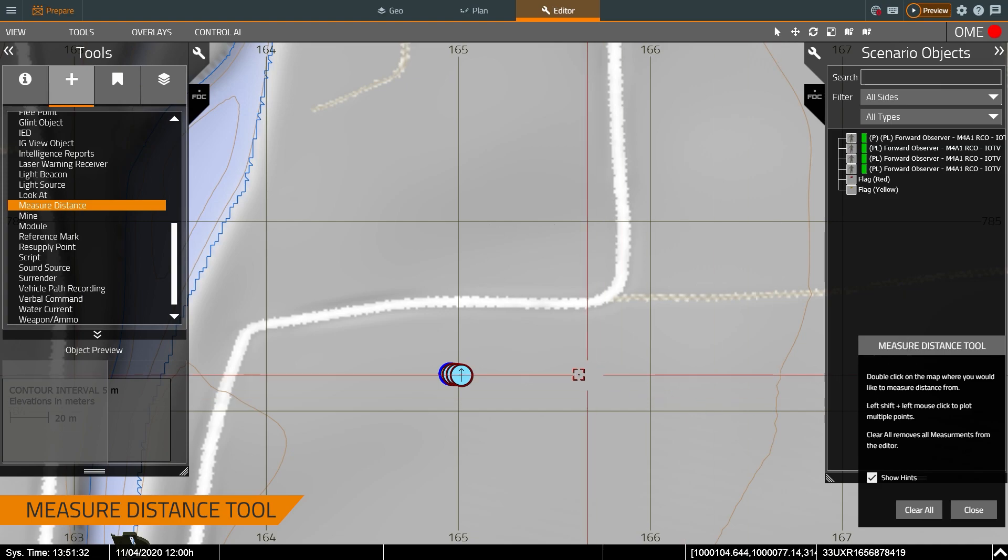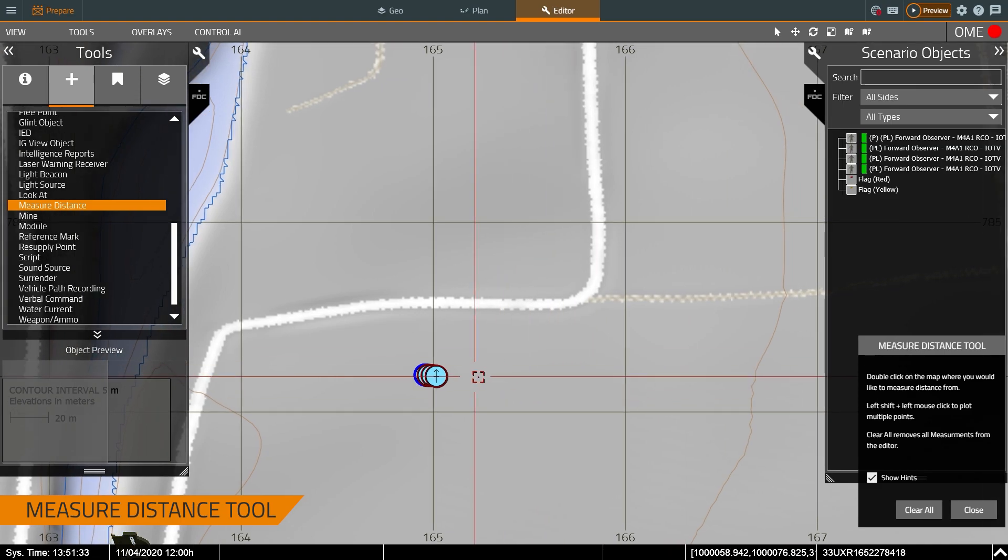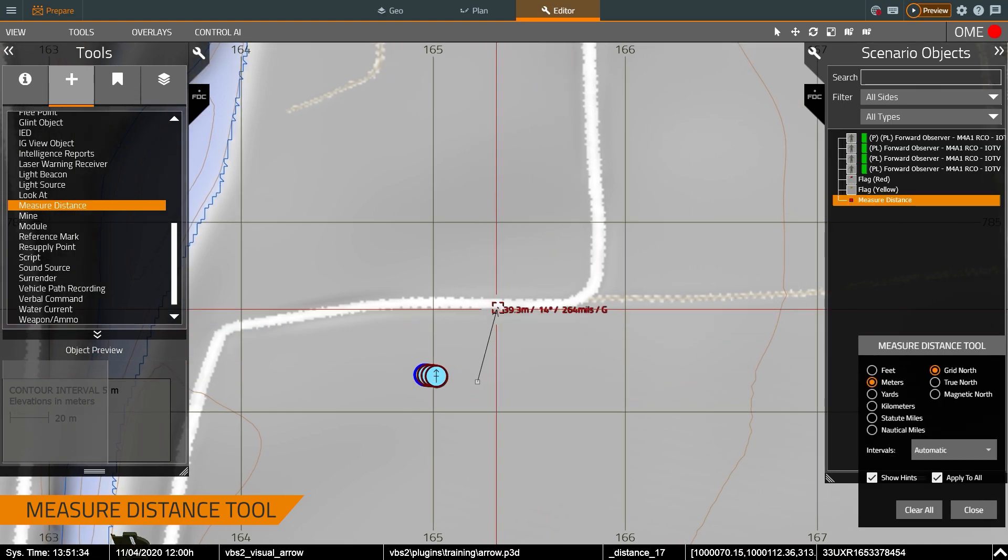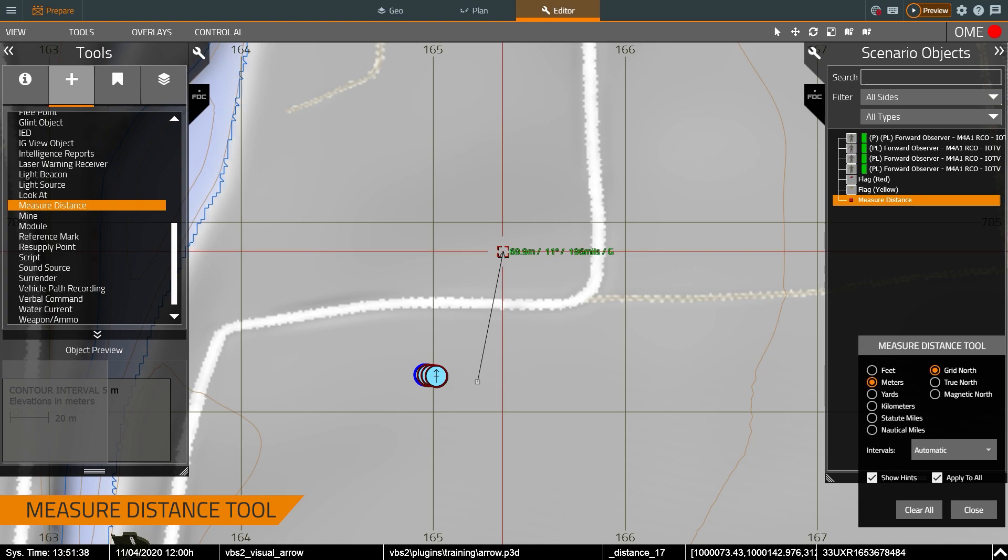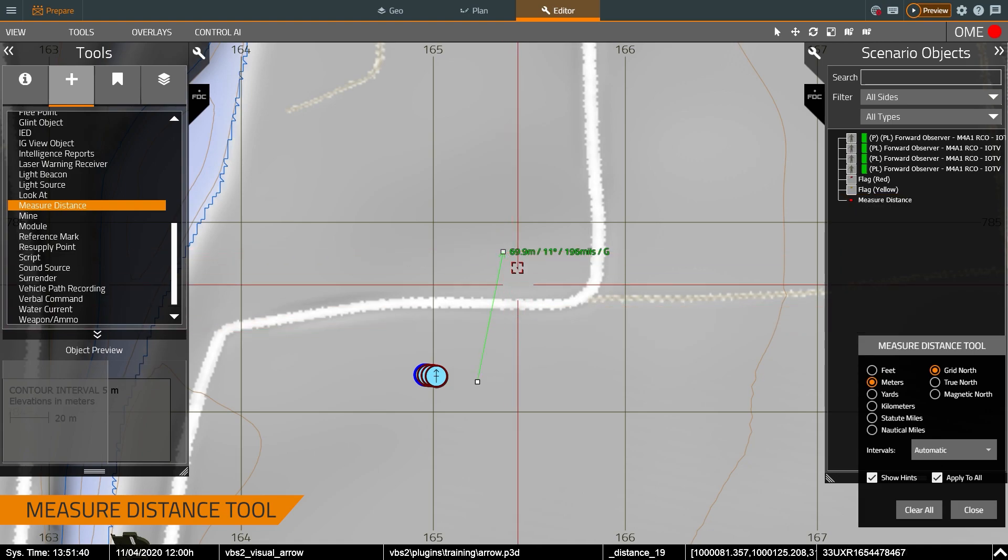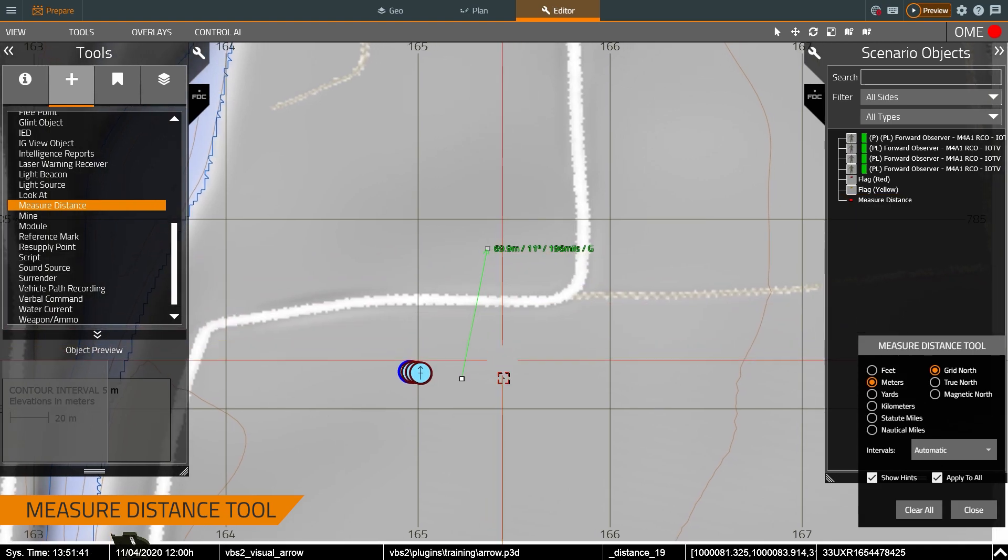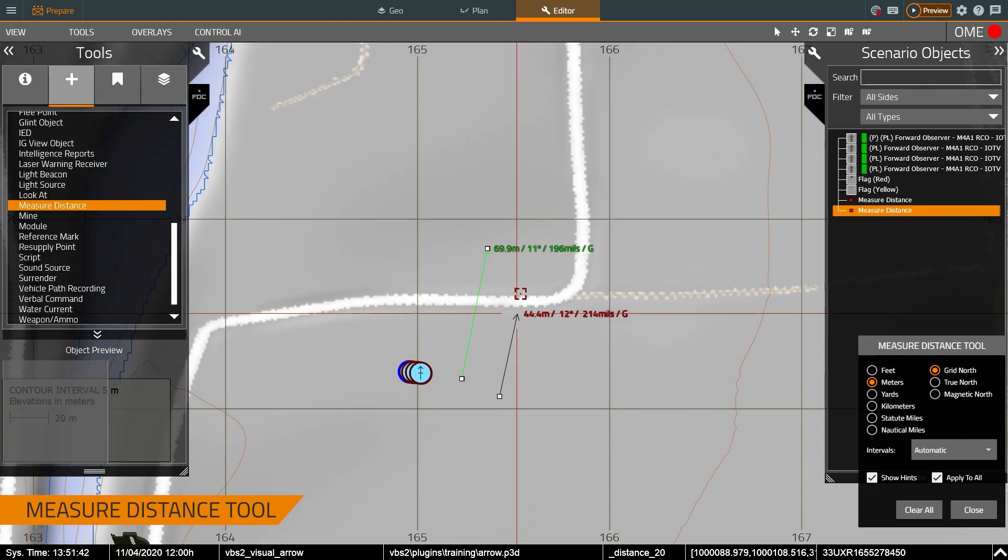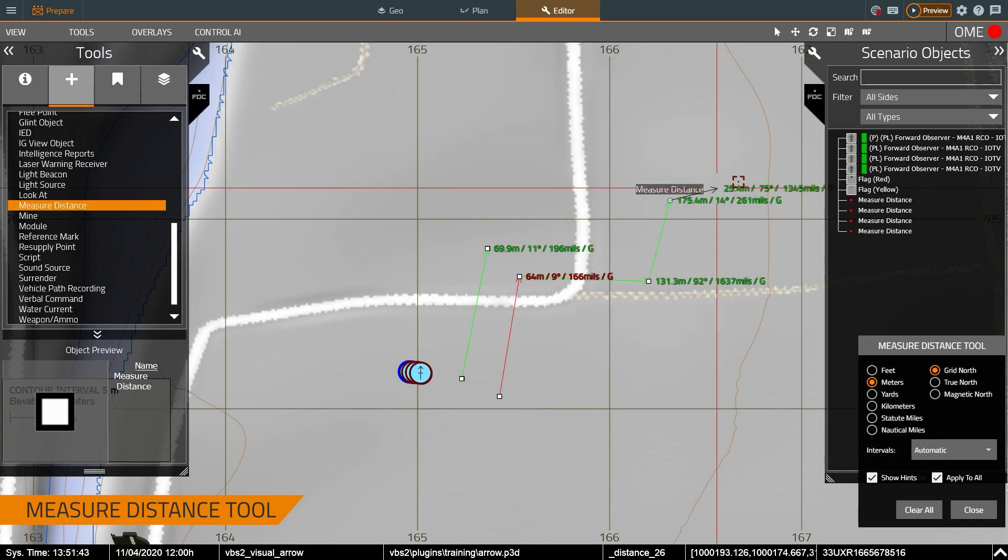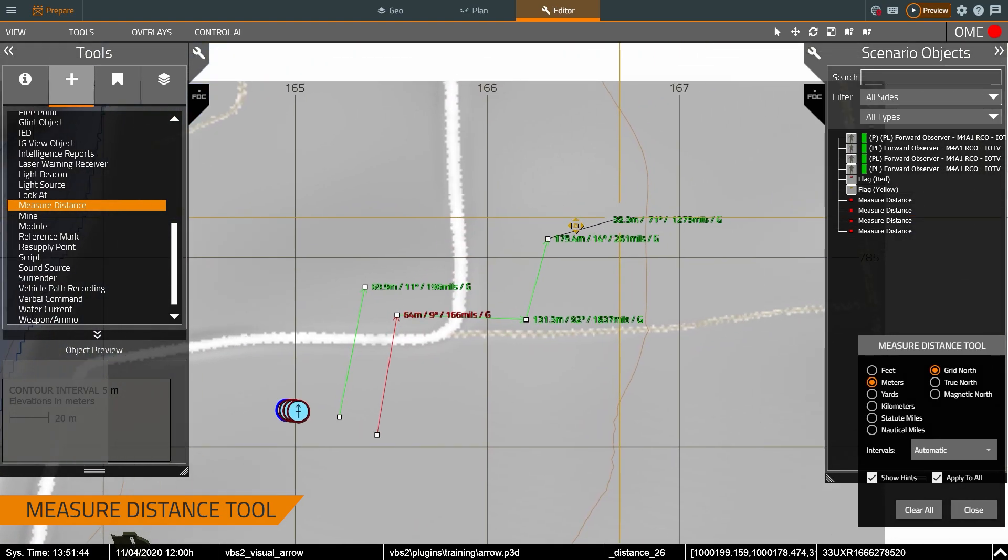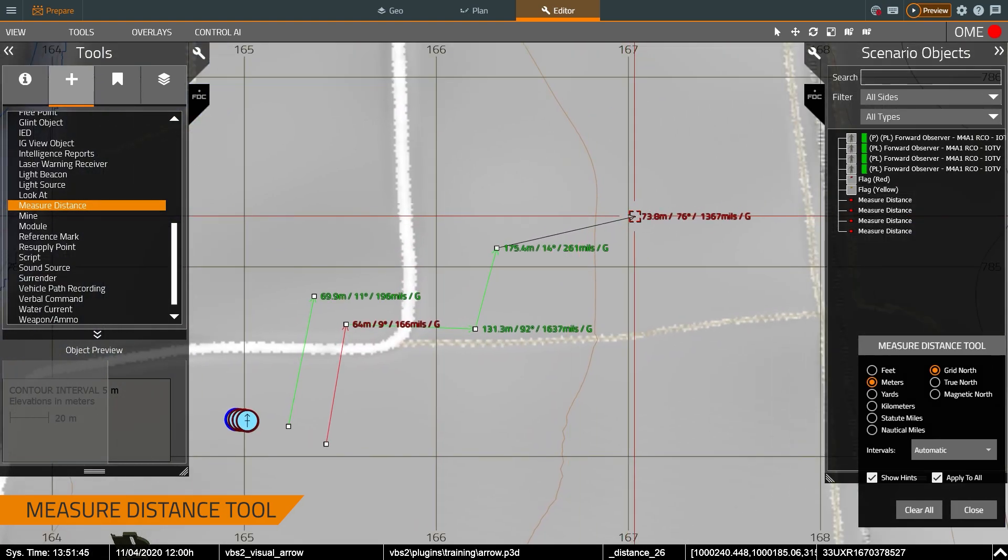This pulls up a menu on the bottom right allowing me to double click and that'll give me a range and bearing to an object. I can click once and it'll stop. Or if I hold down shift and keep clicking it will give me a continuous range and bearing to an object.